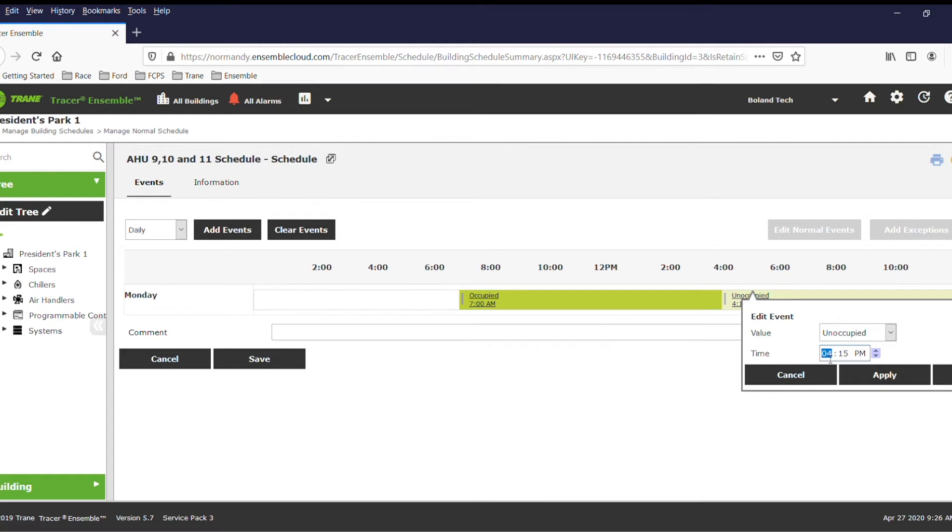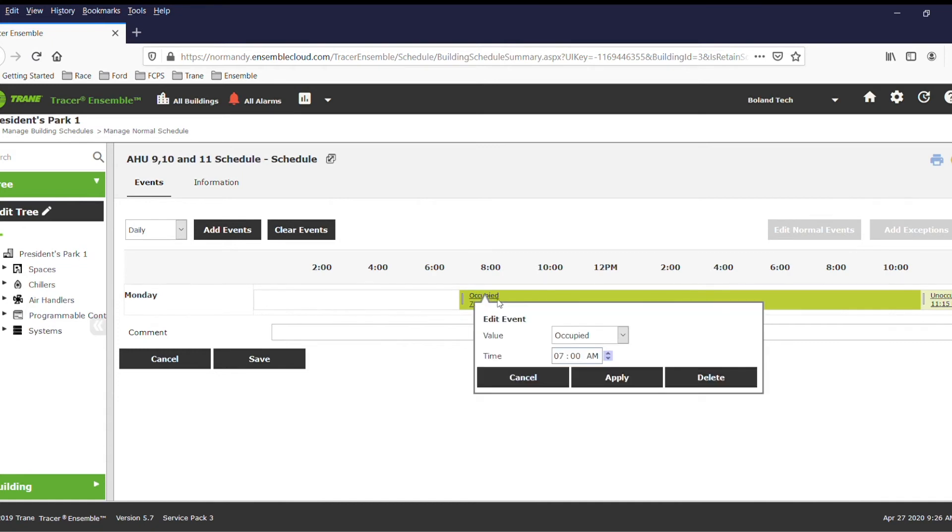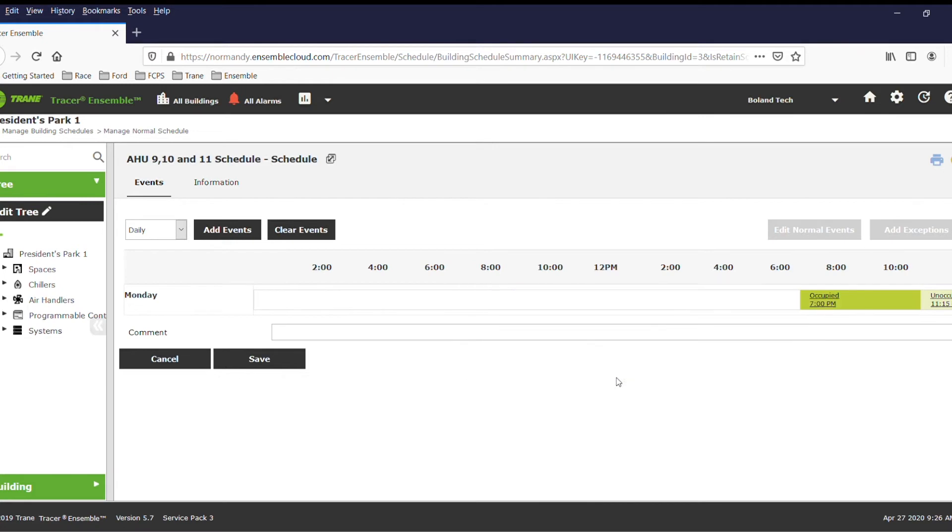This will allow the equipment to run, controlling humidity and temperature, and ventilate the spaces.